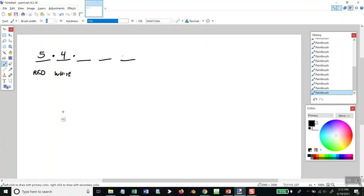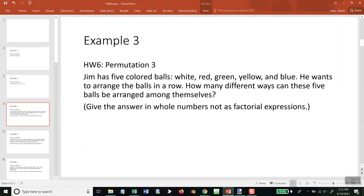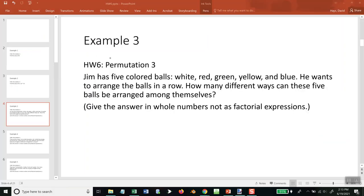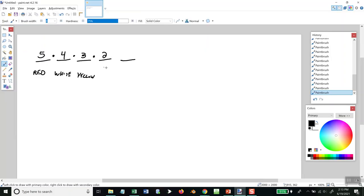So now I've got my next slot. Now I've already used red and white, so there's three colors left over. So there's three colors to use from. Let's say this is yellow. Then for my next slot, I've already used red, white, and yellow, so I've got two colors left over. And let's say I put in blue.